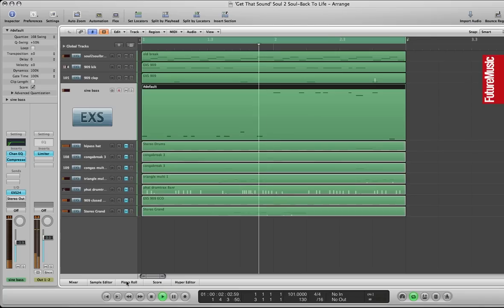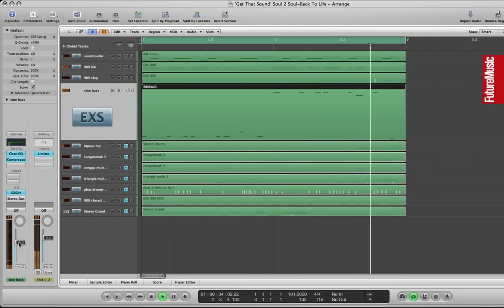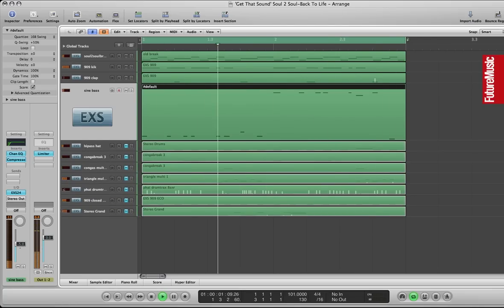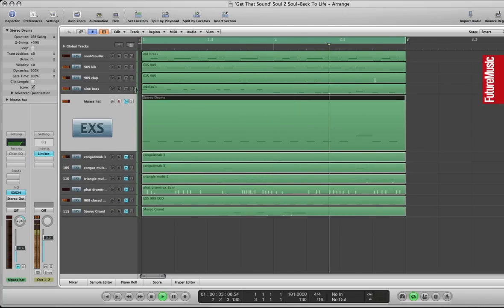And I've had a little bit of a release on the sine wave there so it just hangs on a little bit. So that's the main bass part.